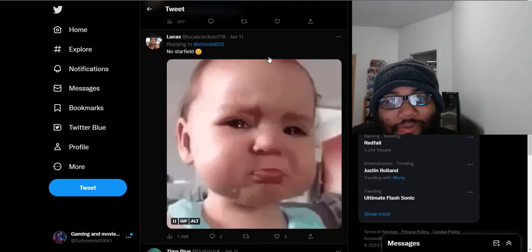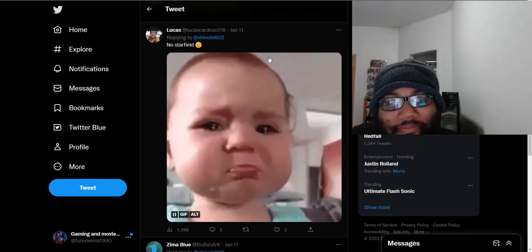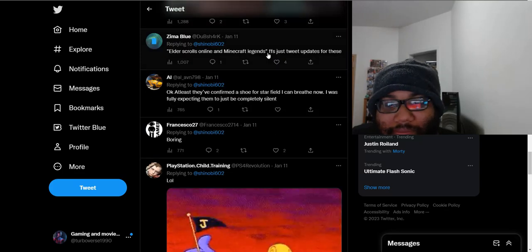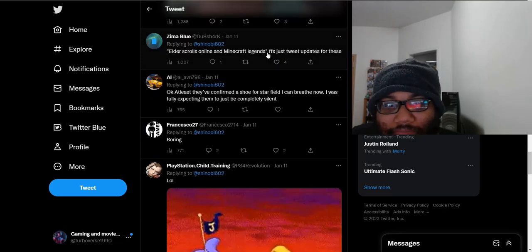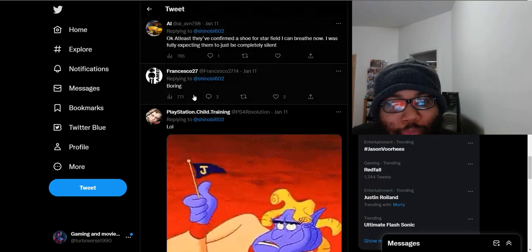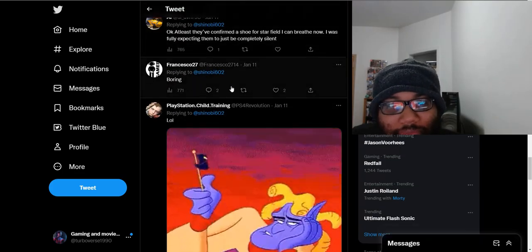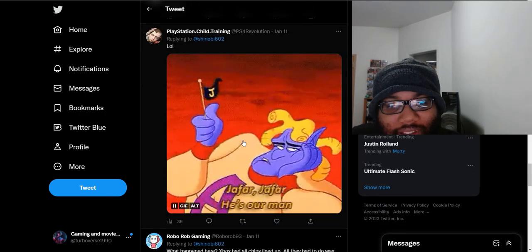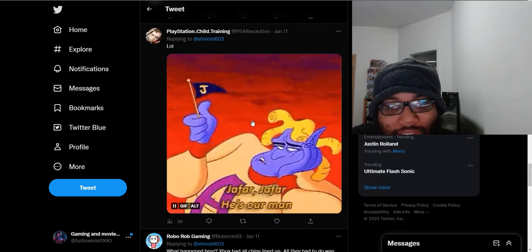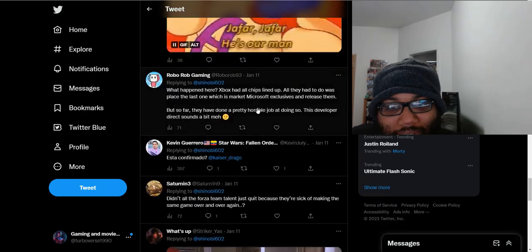There's no Starfield. Boring. This dude is in a sarcastic gif. Okay.